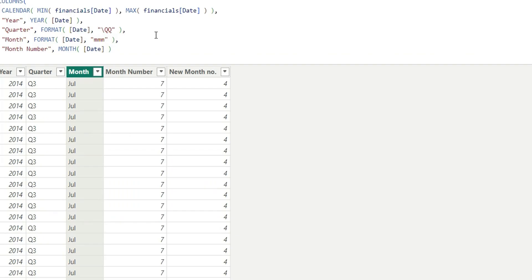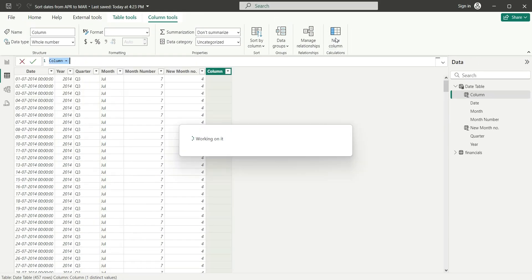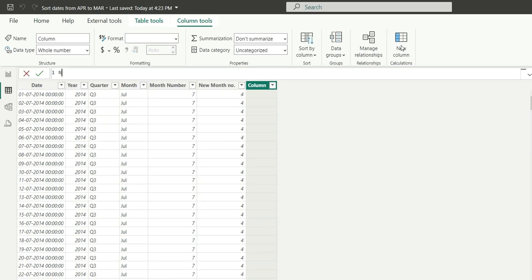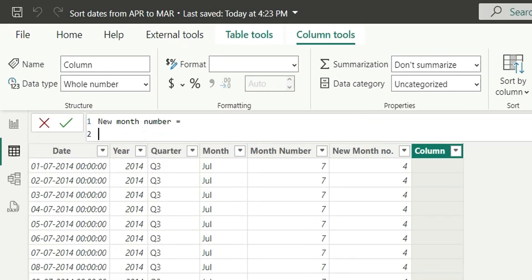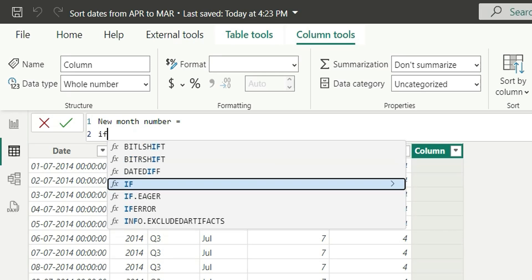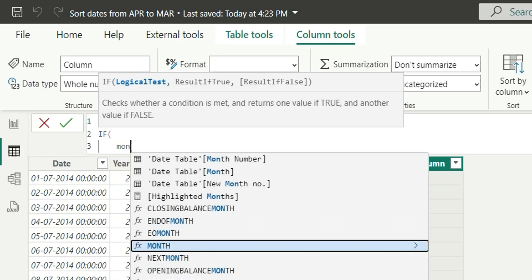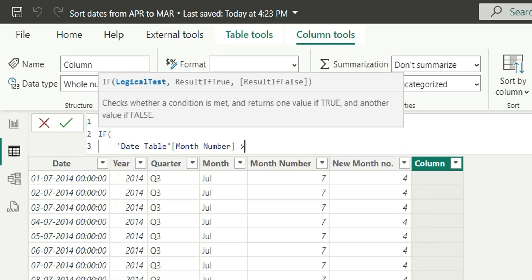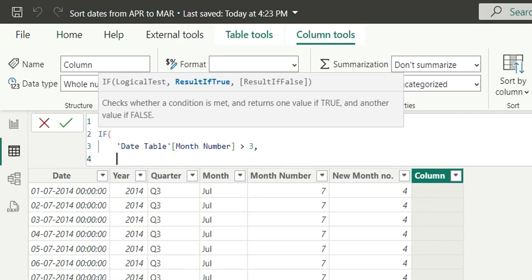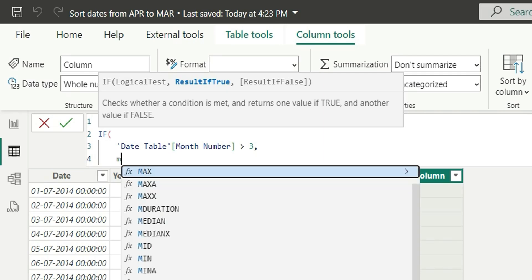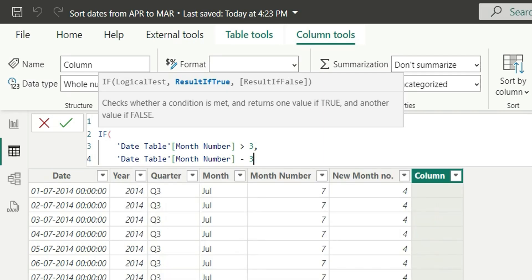There is another way to achieve this. If I create a new column for the new month number, in this method we are going to add and subtract a number from the month number to achieve this. We can say if month number is greater than 3, in that case, what we can do is say month number minus 3. You must be thinking why this is greater than 3 and why this is minus 3.